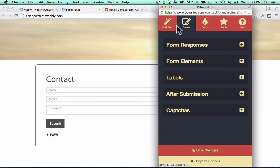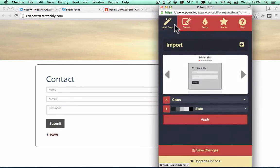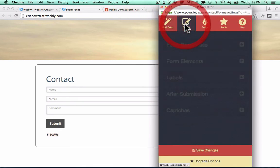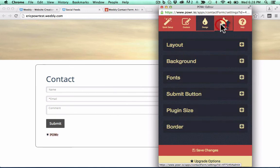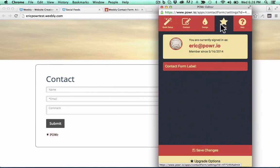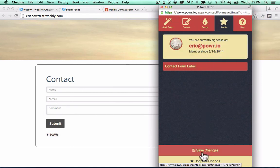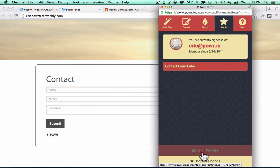And here you've got Quick Setup, Content, Design Options, and your Admin tab. And as always, don't forget to save.